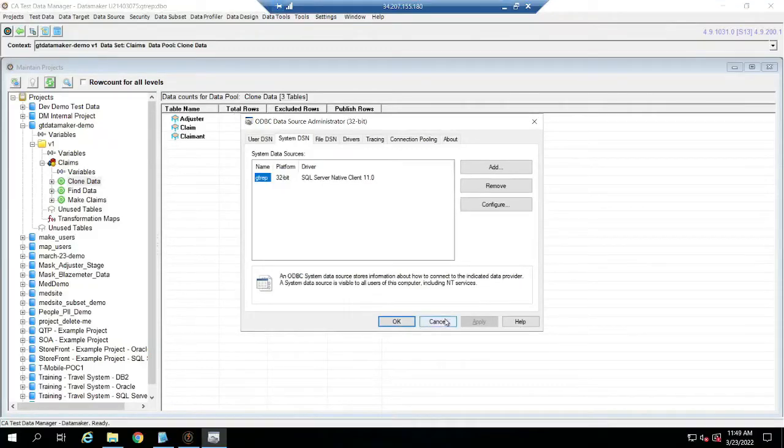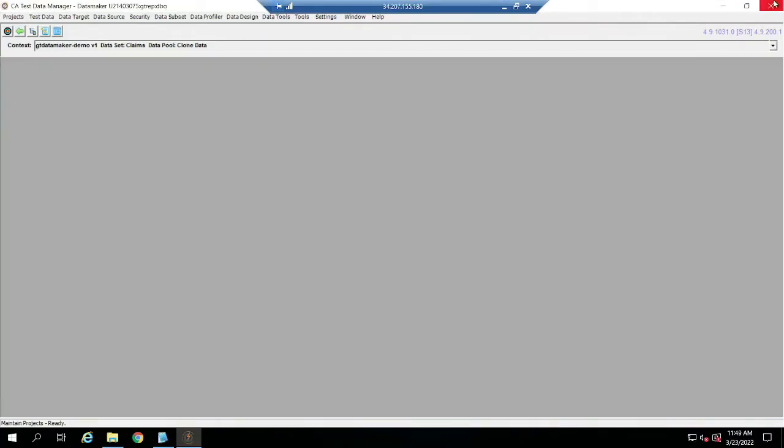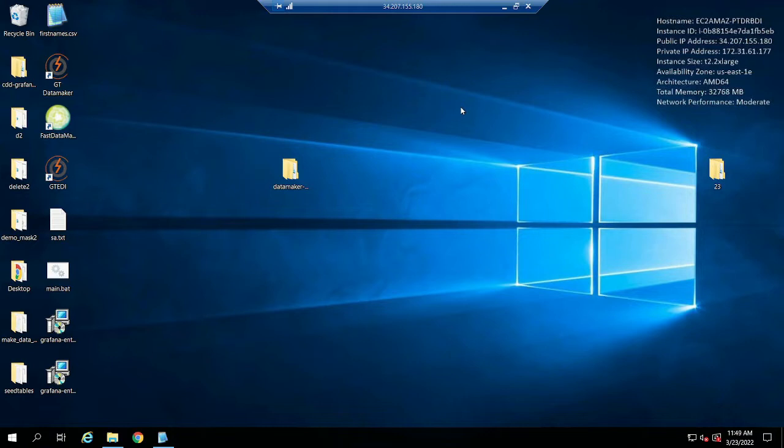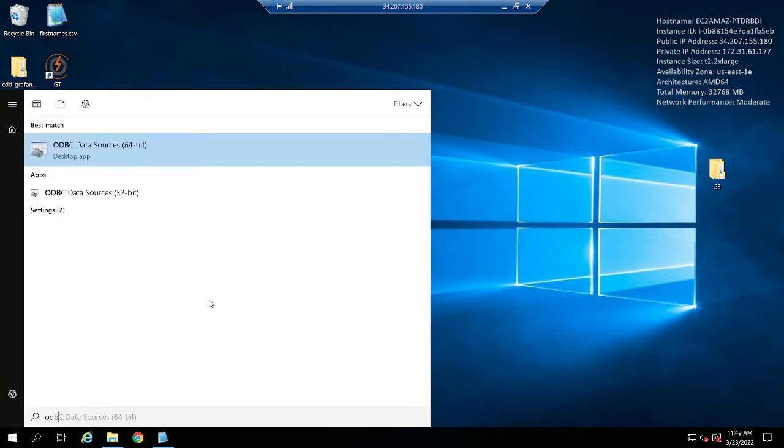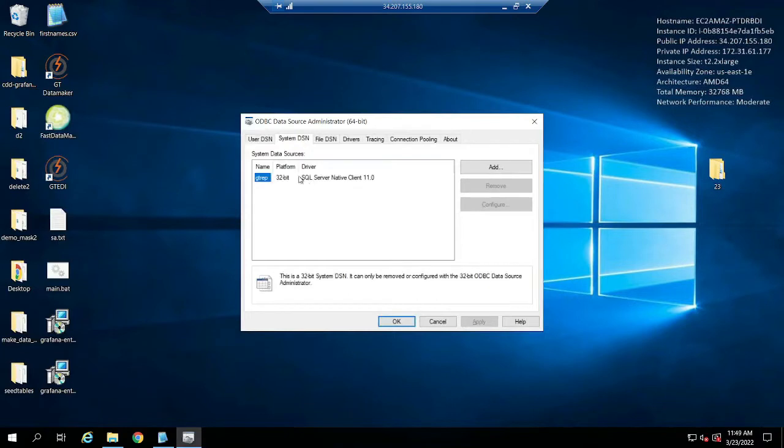Everybody, so I got a request on how to connect your GT data maker to your repository. Now my repository is in a SQL server and that's probably one of the best examples because it's kind of tricky. On your machine what I find the best thing to do is do your ODBC driver and do a 64-bit.